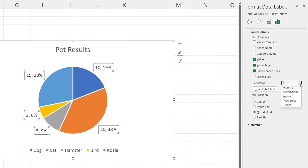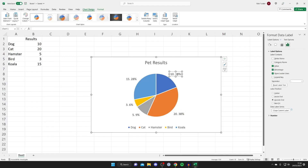You can also change the separator. At the moment it's set to a comma, but I want mine set to a dot, so I'll select Period. And there we go — we've now got the percentages displayed with a period separator.